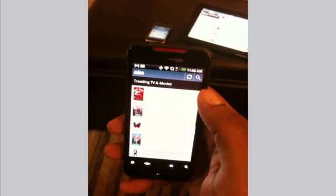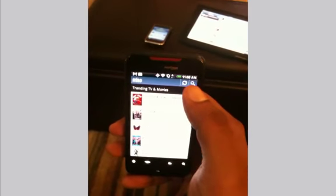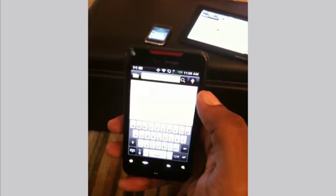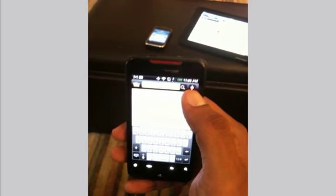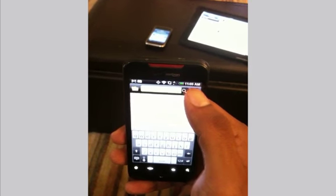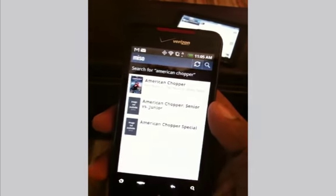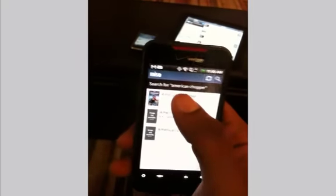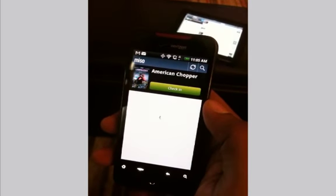Android has a cool feature where you can search through voice, so let me show you how that works. I'll click on Search, and on the top right you'll see a little microphone button. I'll go ahead and try that out — 'American Chopper' — and it easily shows up American Chopper. I can click on it and see who else is watching this as well.